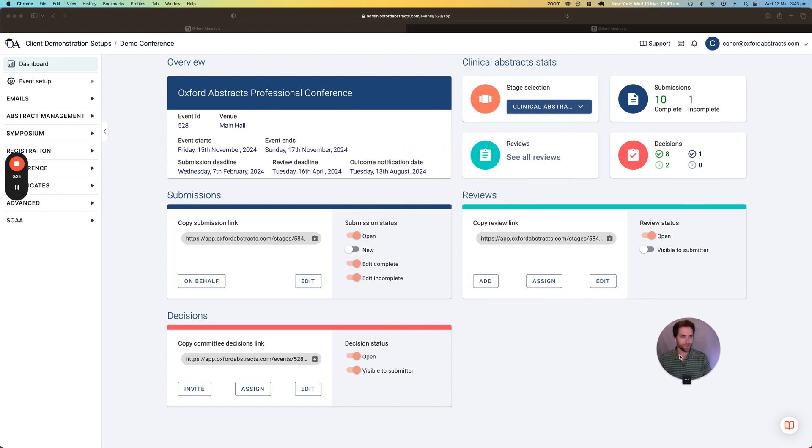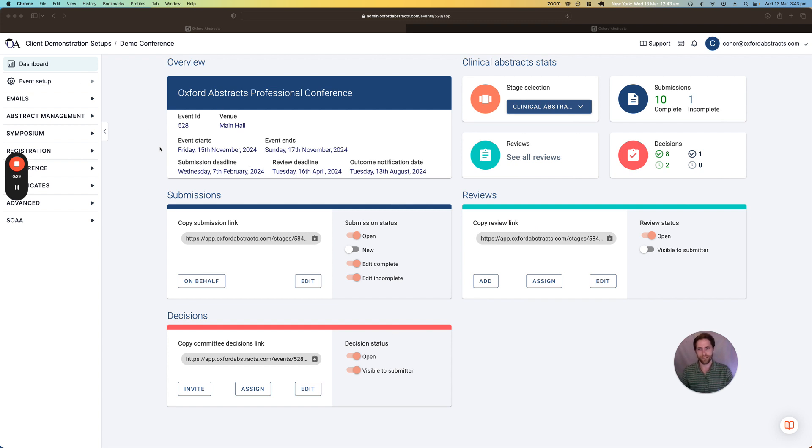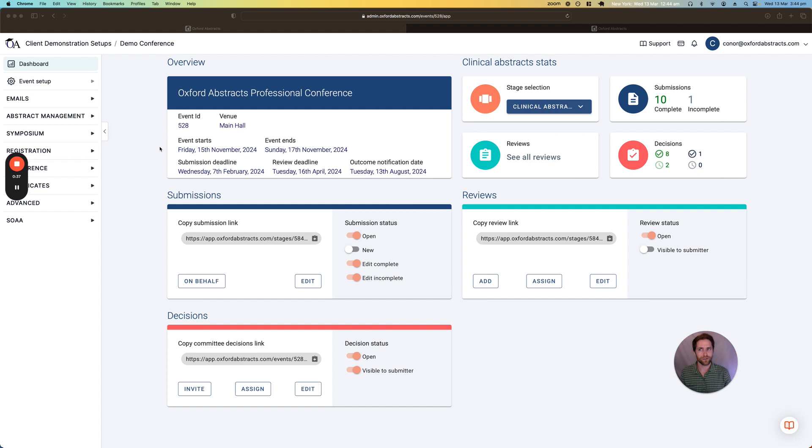We're going to be talking about the abstract management features, so that entails setting up the submission form, the reviewing form, making decisions on the submissions you've collected, and we'll also talk about the emails that you can send with the system and also at the end a little bit about delegate registration.